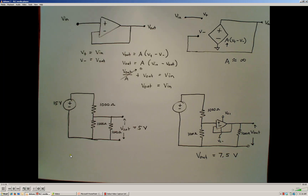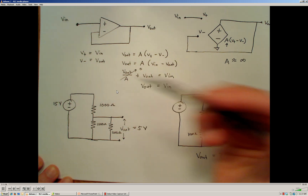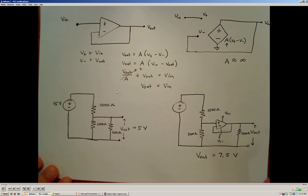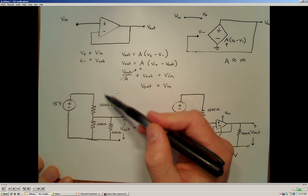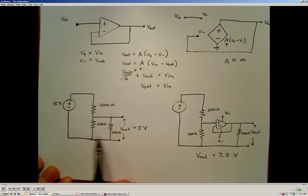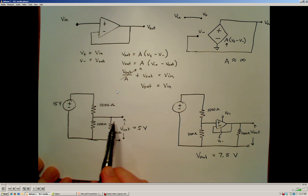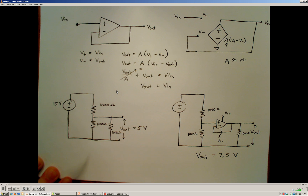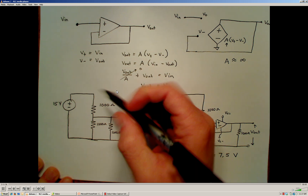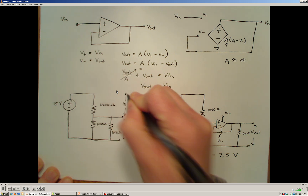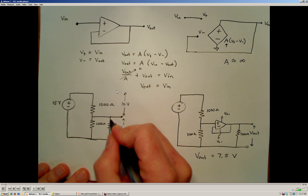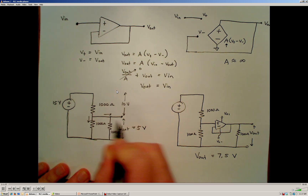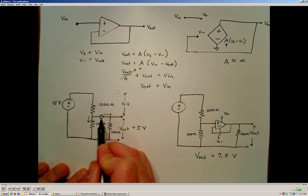We can use this buffer amplifier to isolate one part of a circuit from another. As a simple example, consider the voltage divider circuit here. Imagine a 15-volt source connected to a 1,000-ohm resistor in series with two parallel 1,000-ohm resistors. The equivalent resistance of the parallel combination is 500 ohms, so a total of 10 volts drops across the first 1,000-ohm resistor and 5 volts across the equivalent resistor. Now, I'm going to place an op amp buffer amplifier right in this path here.